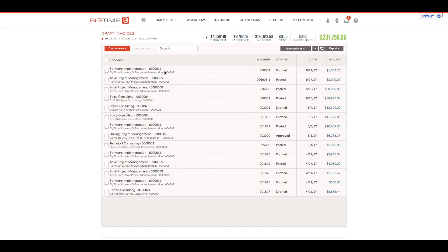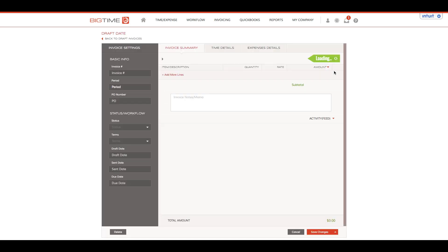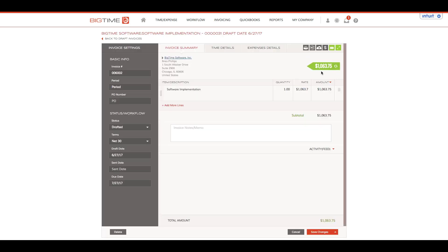I'm going to post our software implementation invoice number 6002. I'll do so by opening up the invoice, clicking on the dollar amount, and from the top of the screen I'll select the cloud icon, meaning I want to post this to QuickBooks.